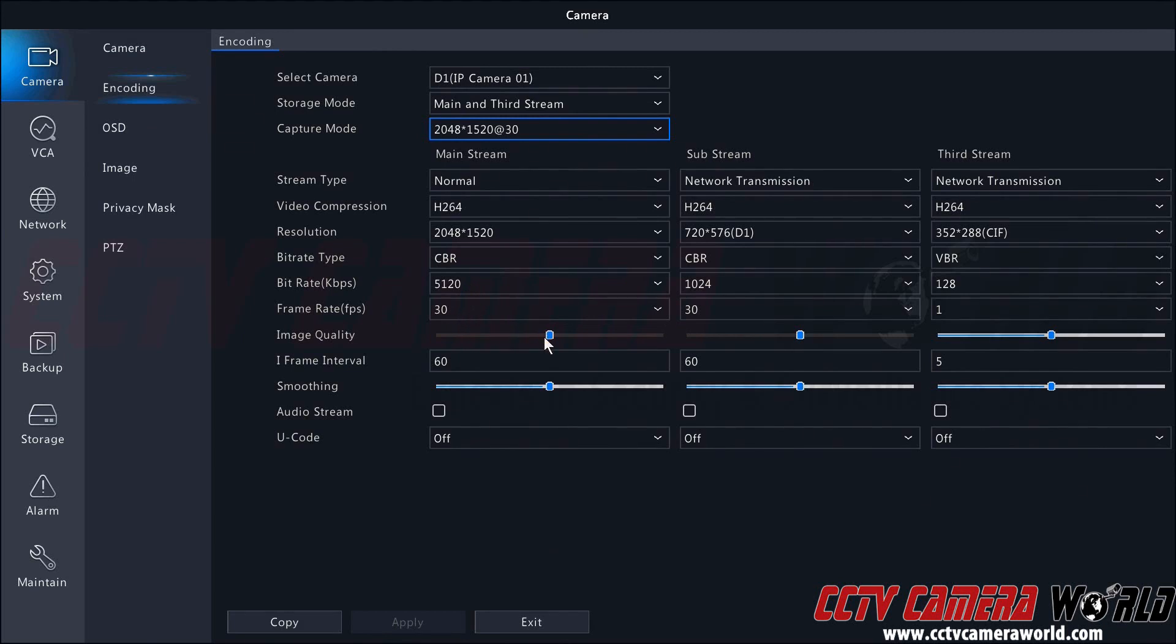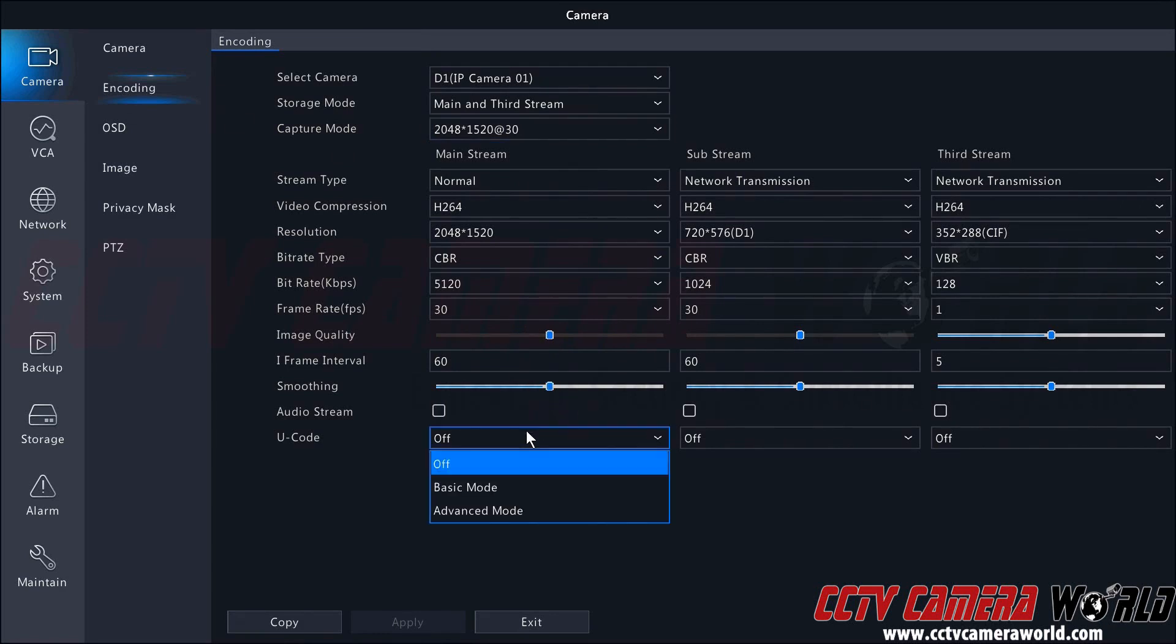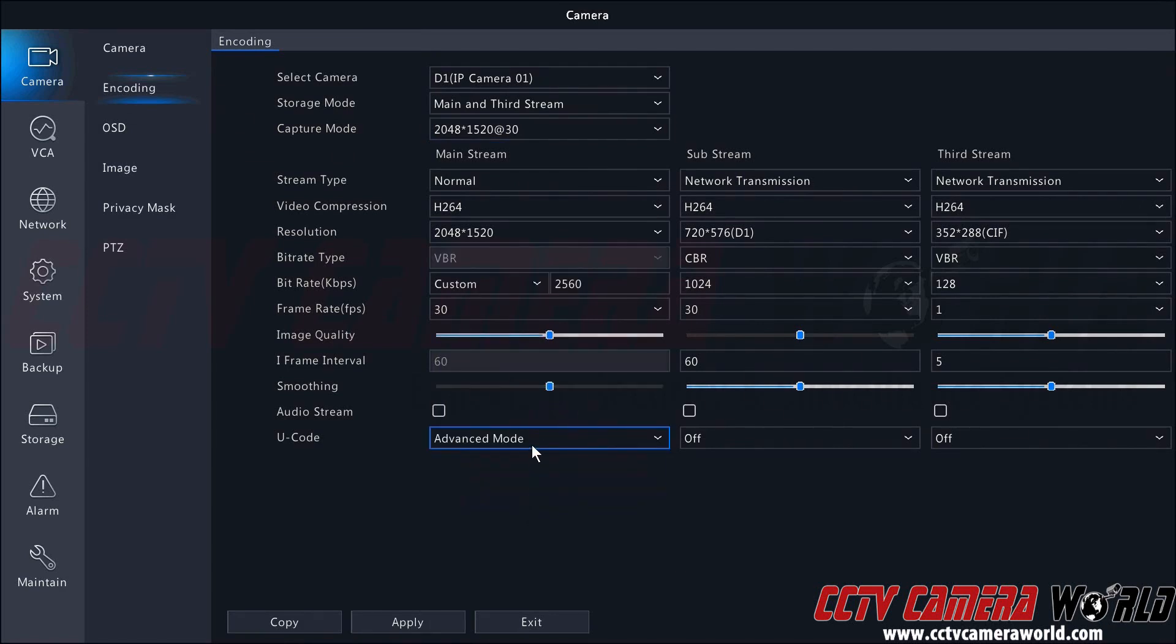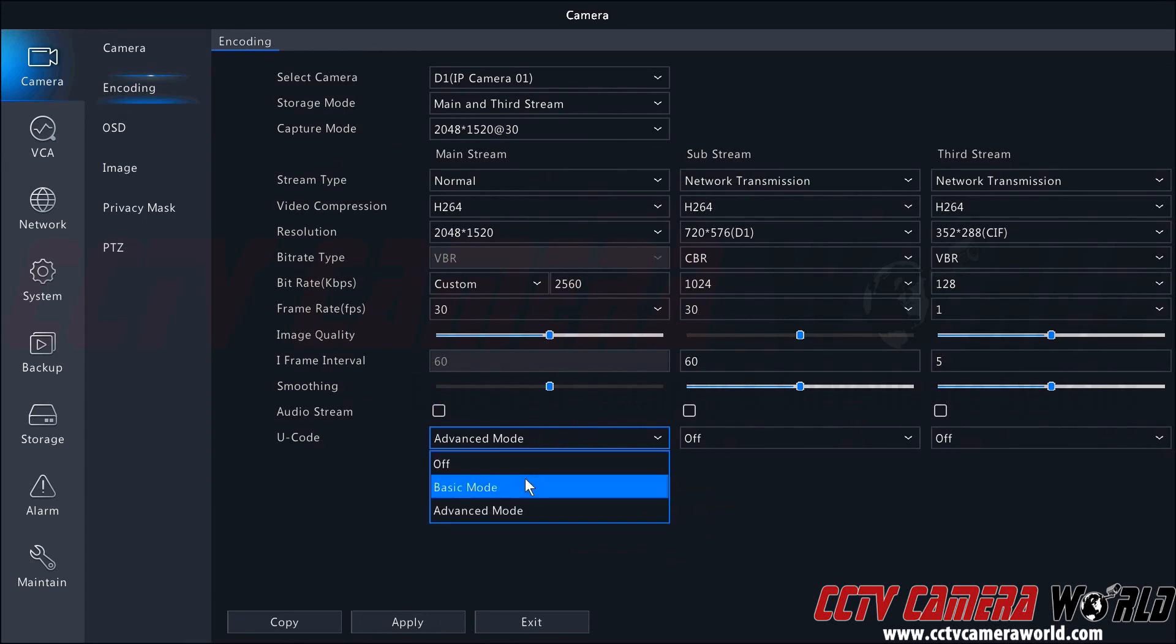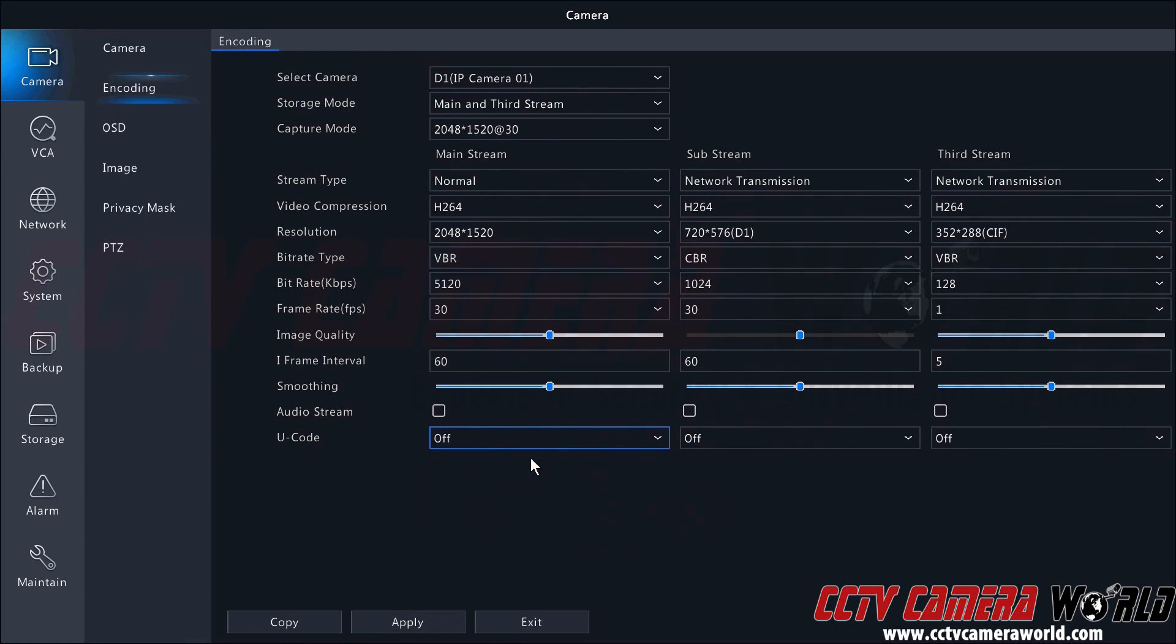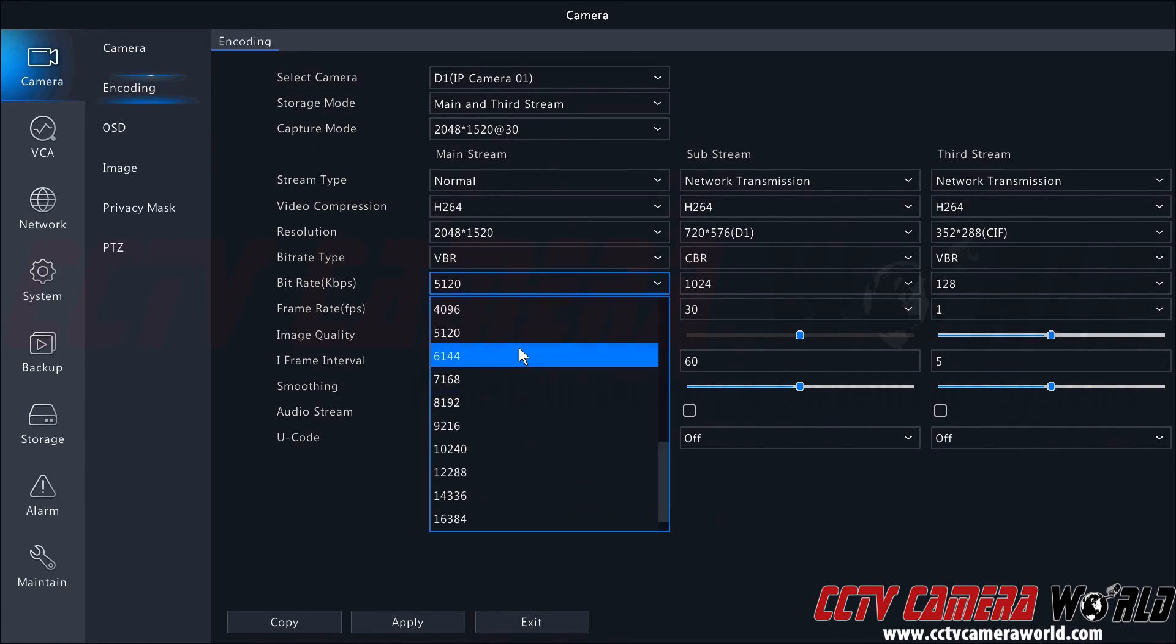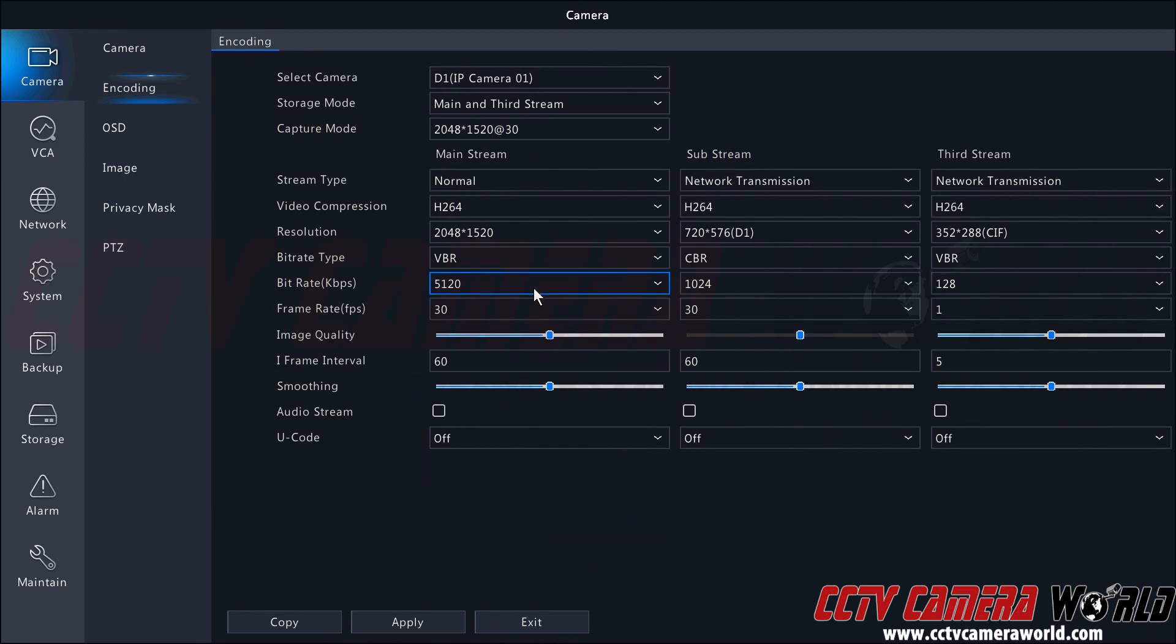There are some various other toggles we could switch, such as image quality, smoothing, and then we could set up the u-code or smart codec with basic or advanced. If you really want to save your video, you're going to want to lower the bitrate and see how that affects your image. In this video we're not going to go into the nitty-gritty of optimizing your encoding settings, but this is how you would do it.